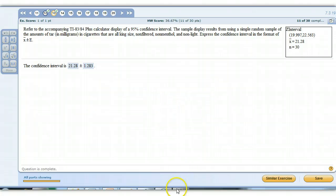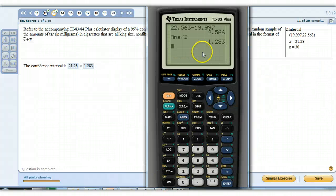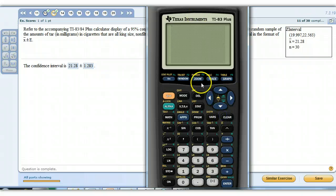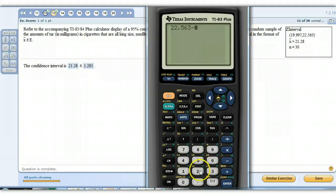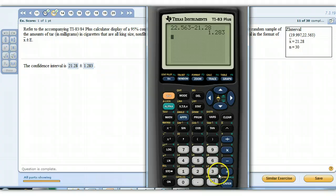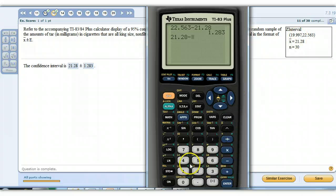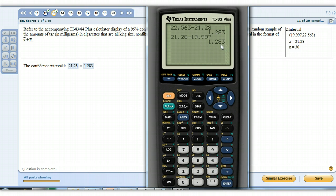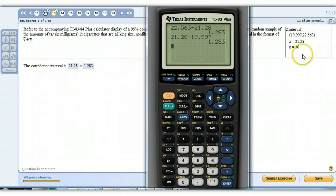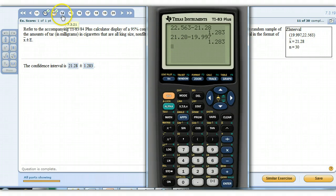Other ways that you could have done it: take your big number, 22.563, and just subtract what that sample mean is, 21.28, and that will also give you that same number, 1.283. Or you could have also taken the sample mean, 21.28, and subtracted the small number, 19.997. All those give you the same thing. This margin of error is just the distance from the middle, which is 21.28, out to either one. Any of those three methods will work to give you that number.